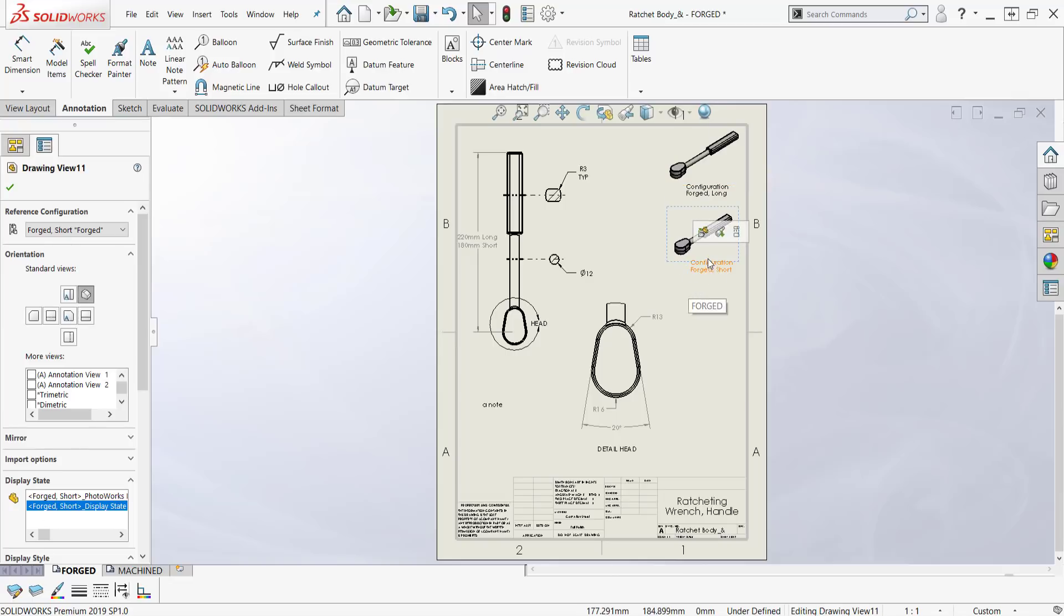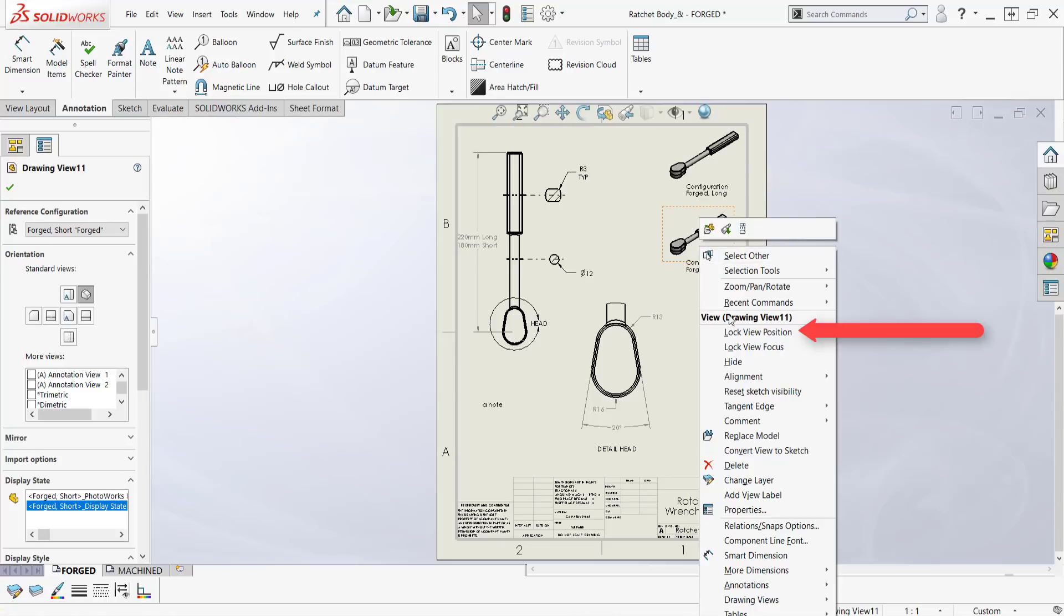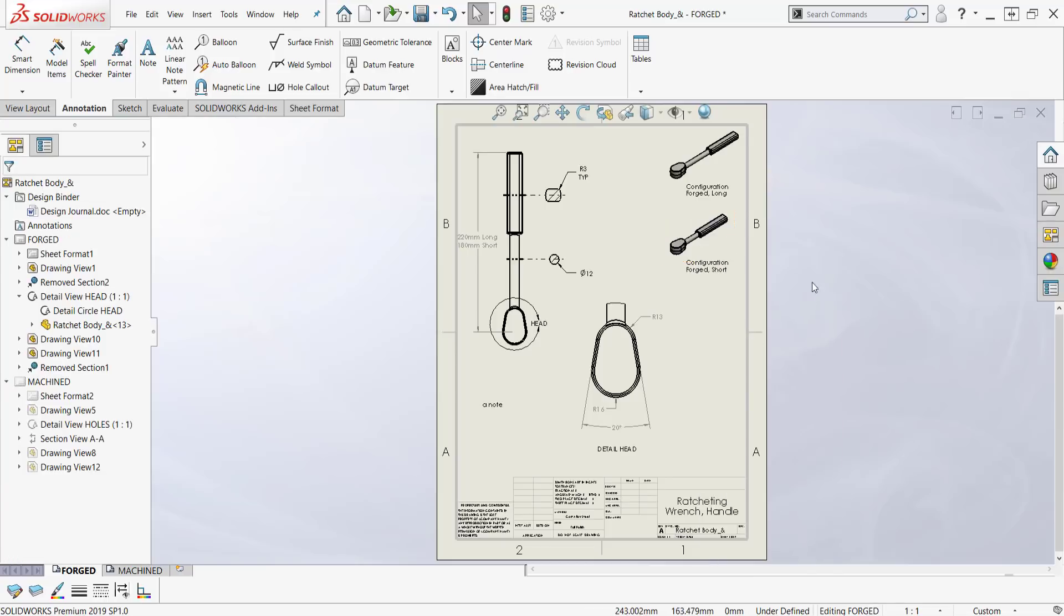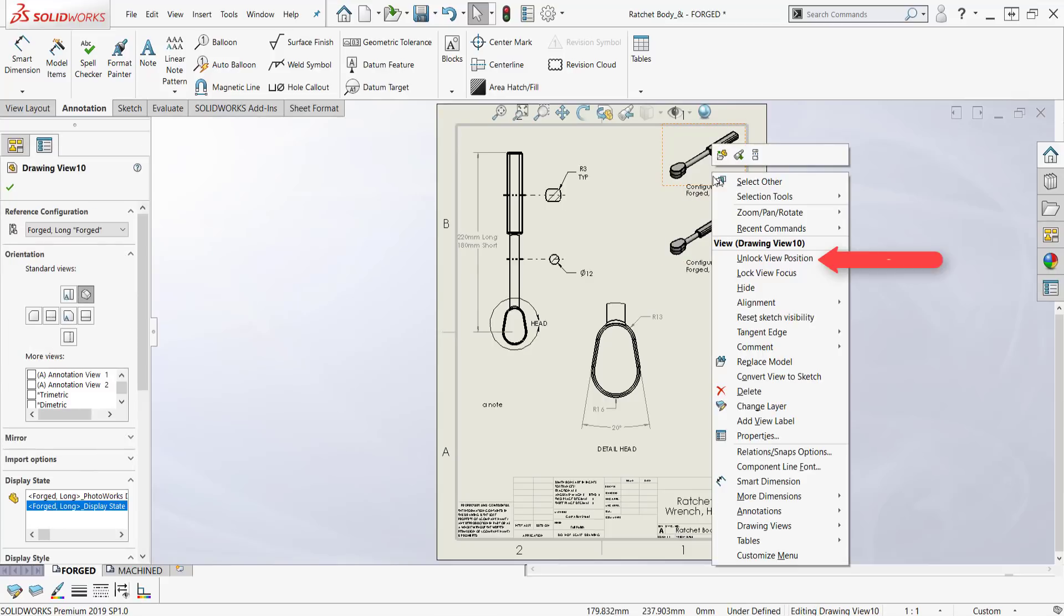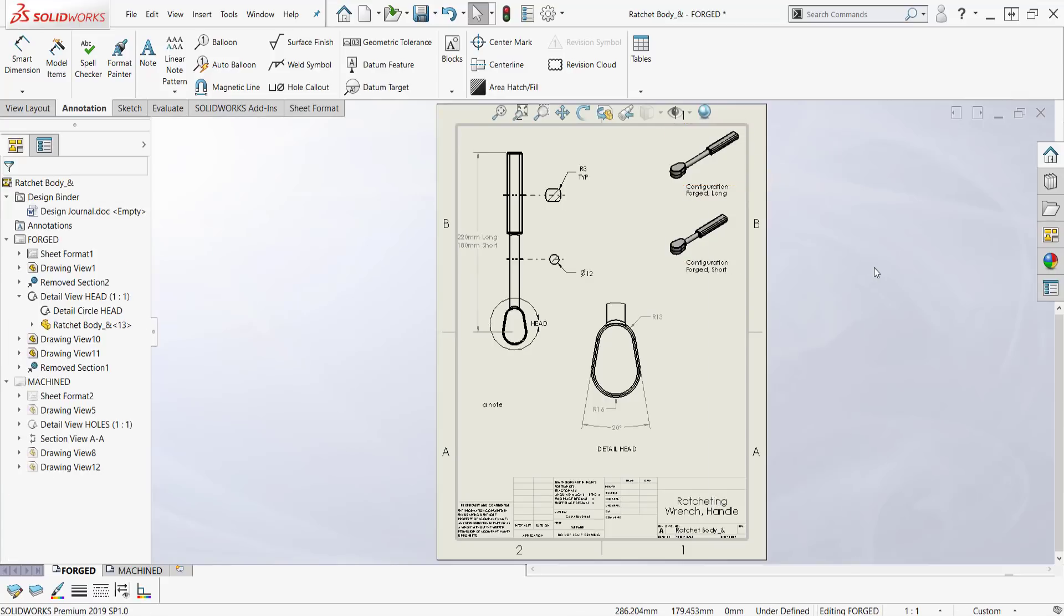Well I can line this up with the one above it and then I can lock this so it won't escape. Lock view position. So now neither one of these will move unless I right-click here and unlock view position.